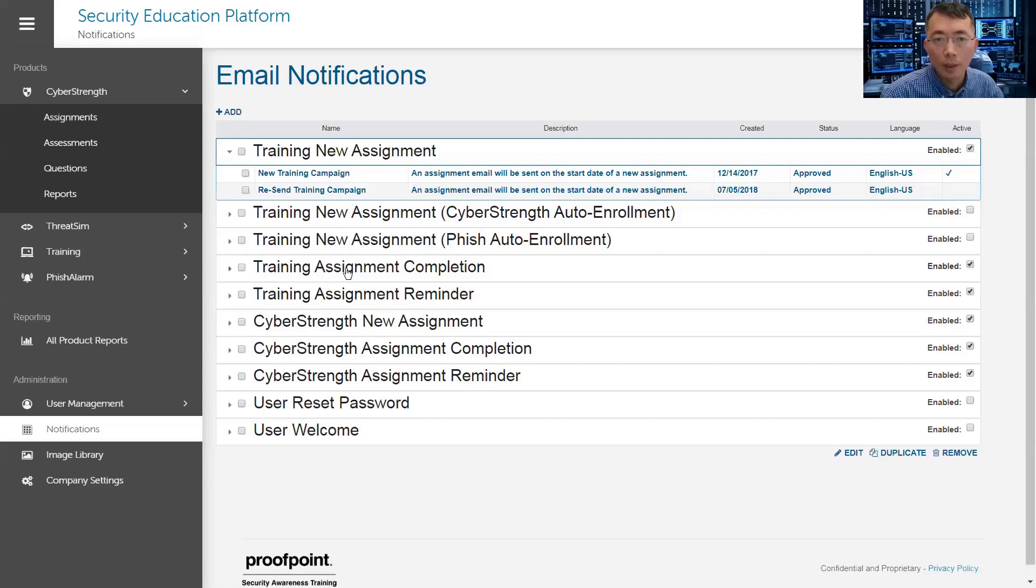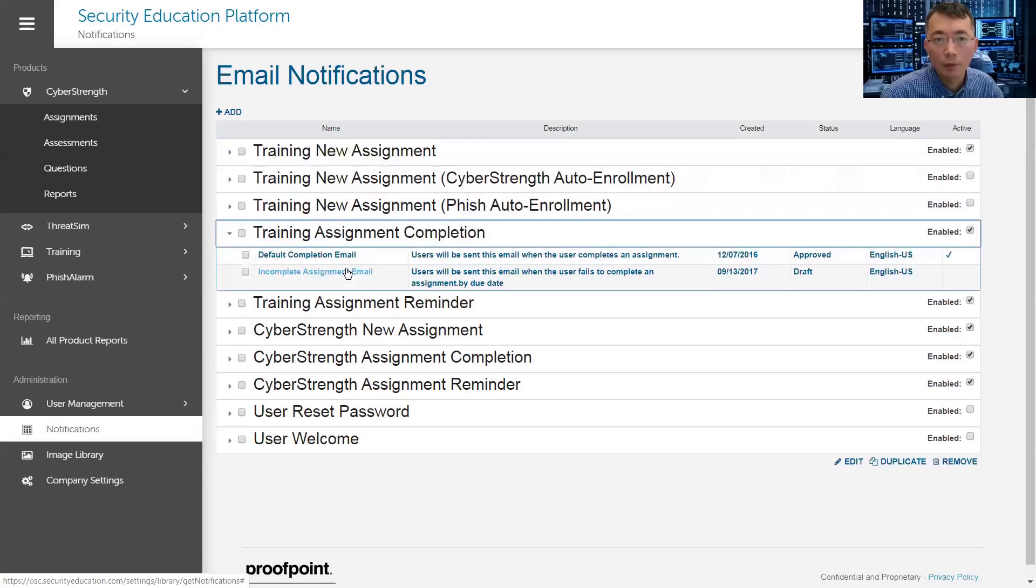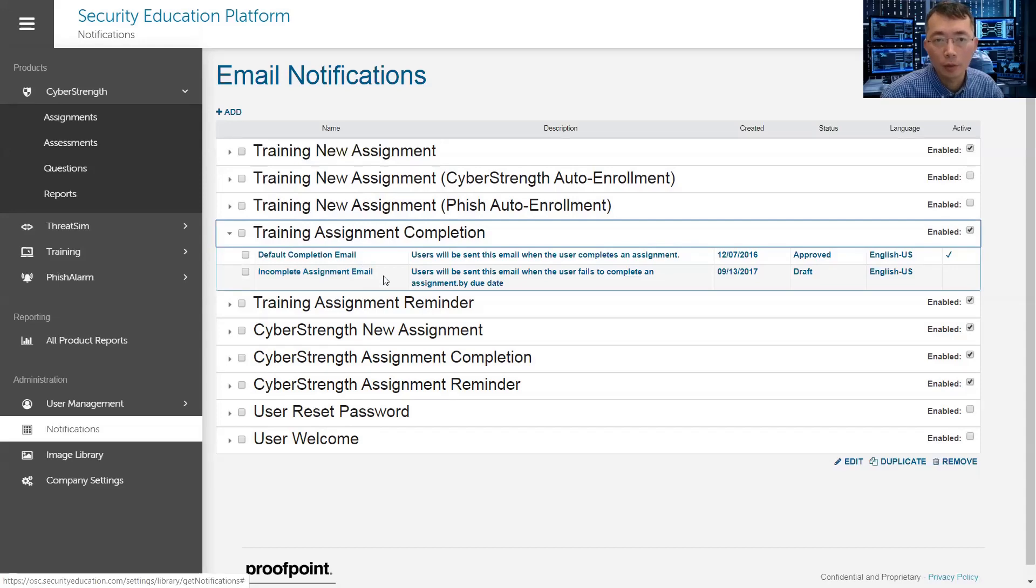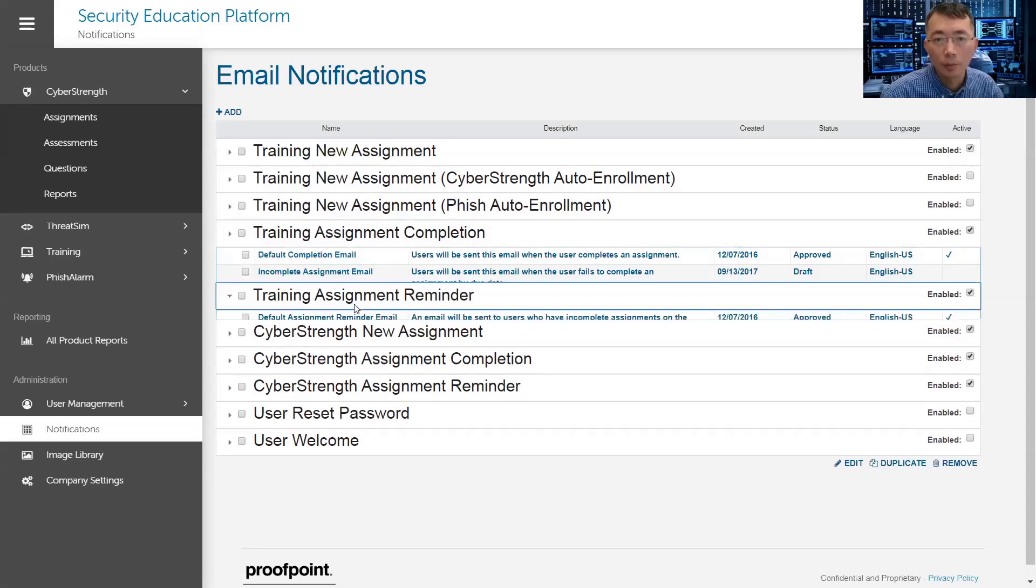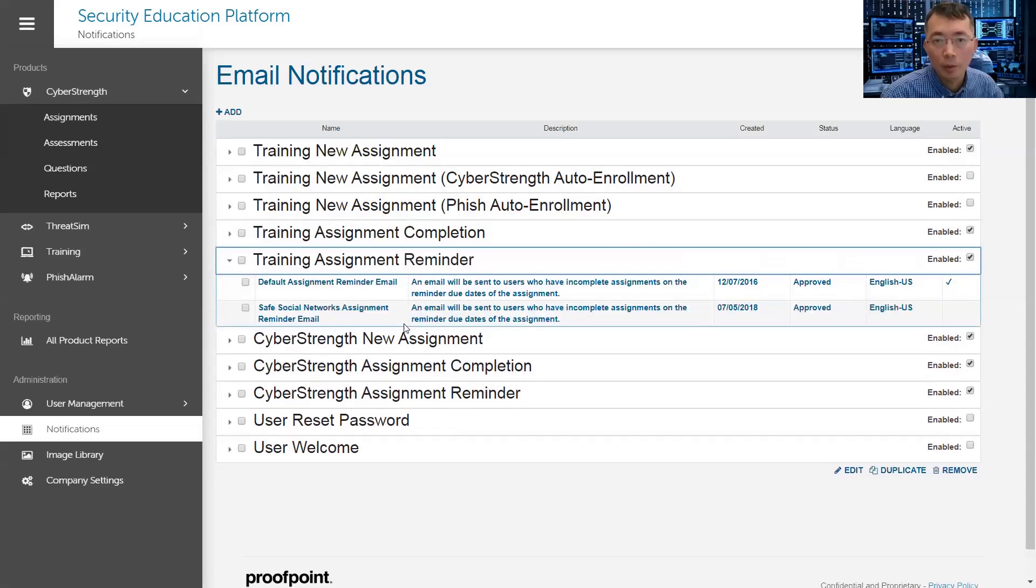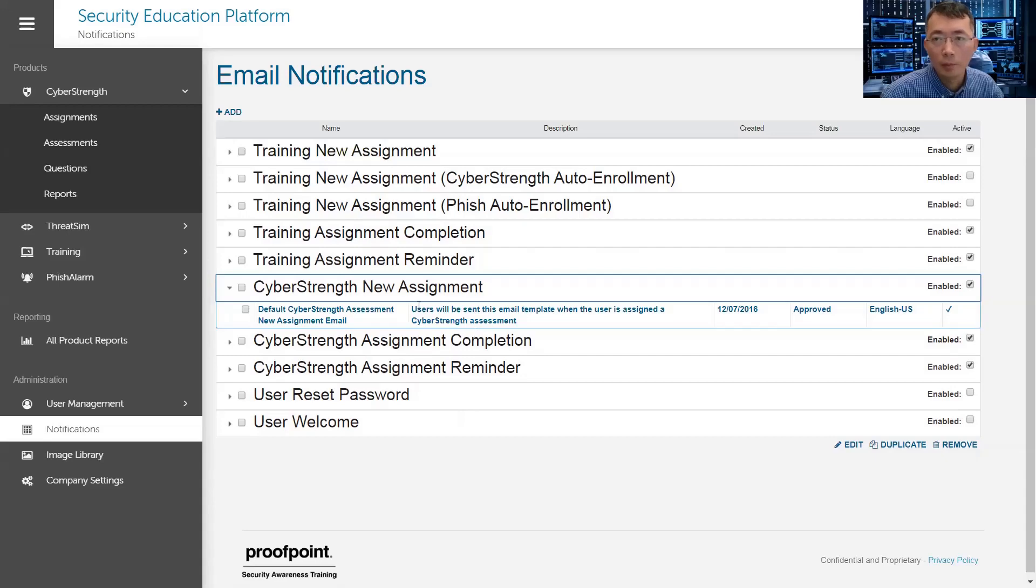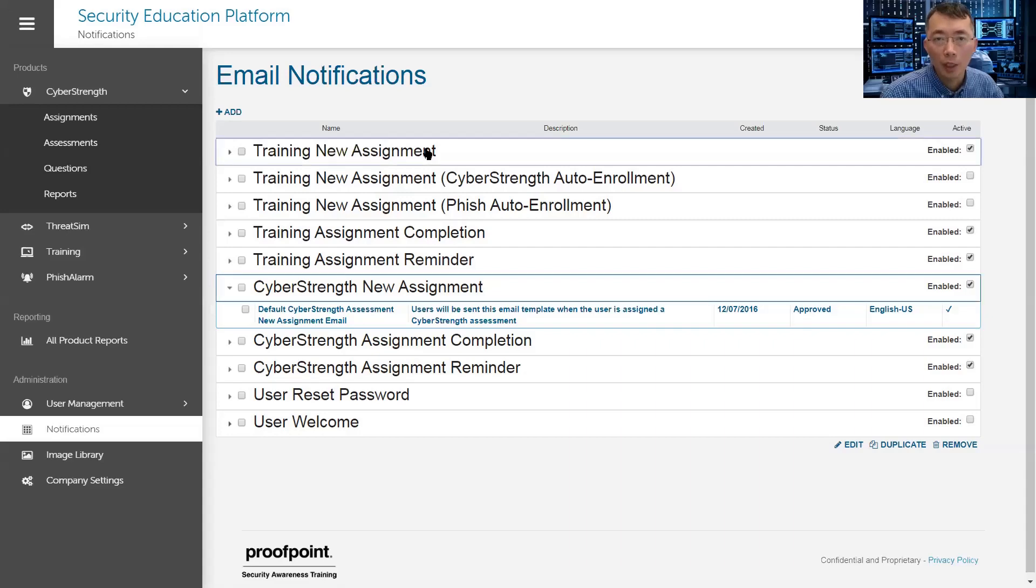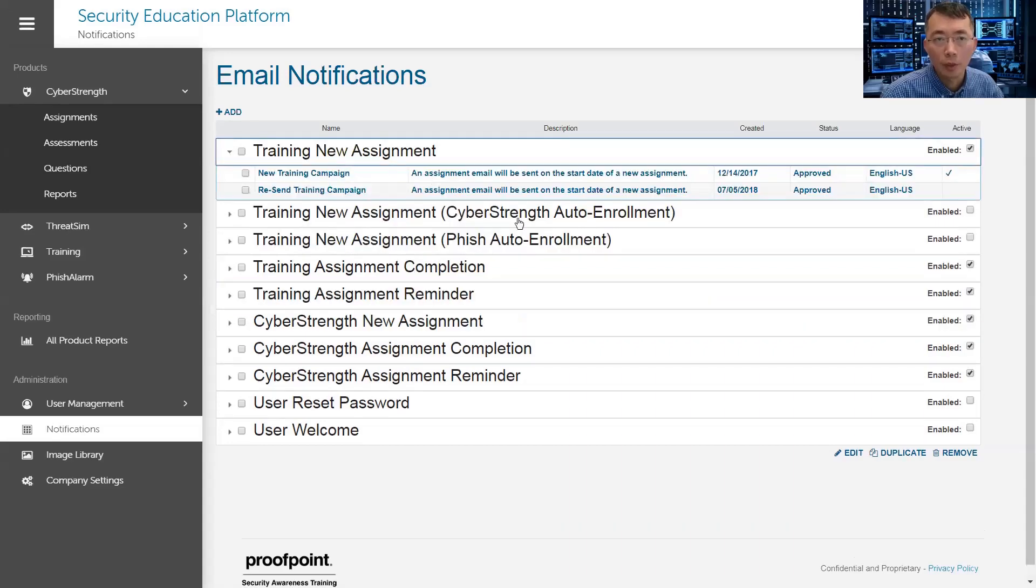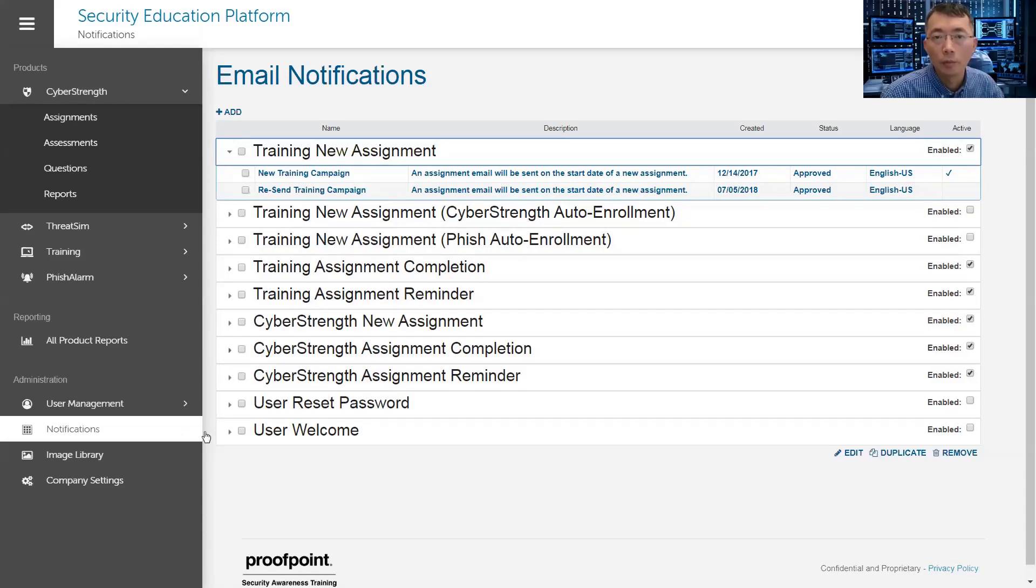Okay, this is for the training. Once you finish your training, the user will get the email. You set up a notification here. Those are very important. You need to adjust it each time when you send out your new assignment for cyber strength, for training. Adjust it accordingly. Don't assume it is correct. You will make mistakes from there.